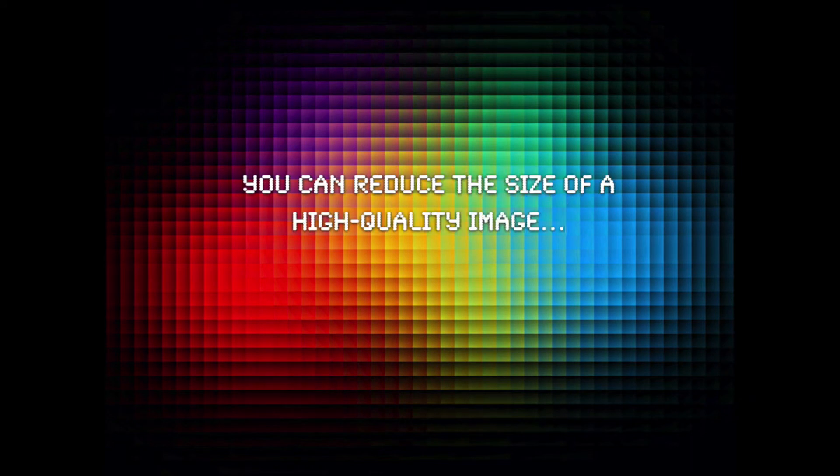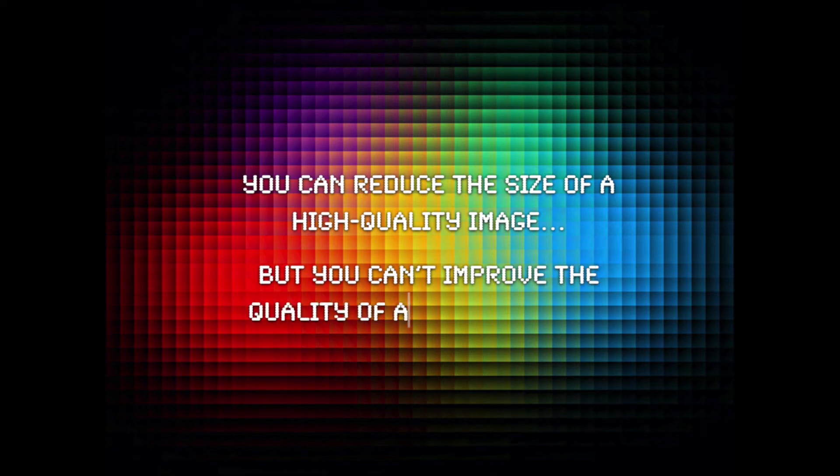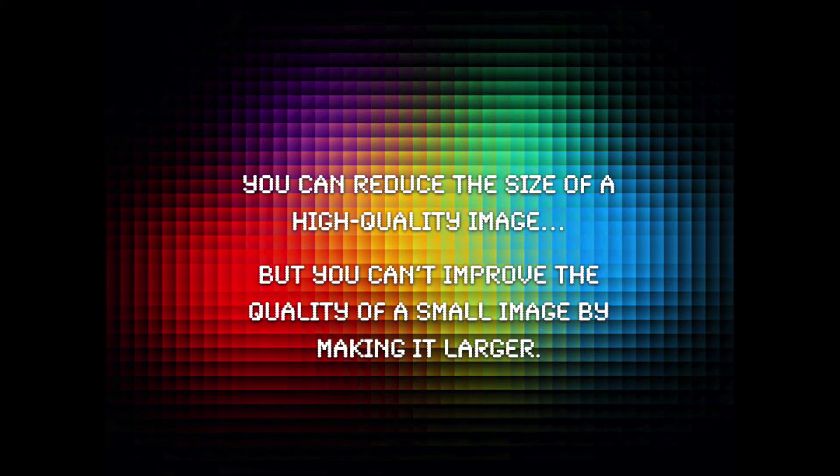And later, if you want to make a smaller version of it, it's very easy to do that. Say it's going on a website and you want it to load quickly, that's always possible, but you can't go the other direction. By making a small image bigger, it won't improve the quality.